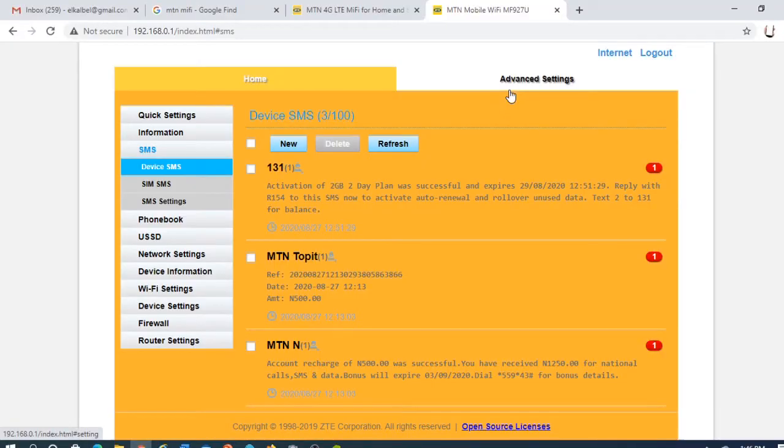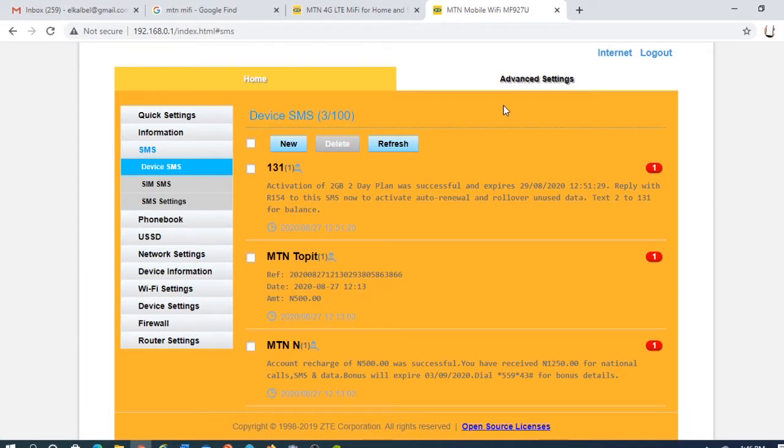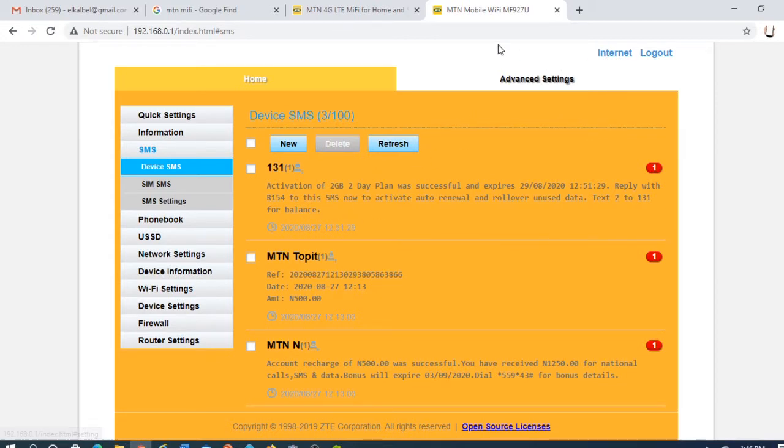Okay, you're already on your Mi-Fi configuration page login page and you want to change your password, the Mi-Fi password.